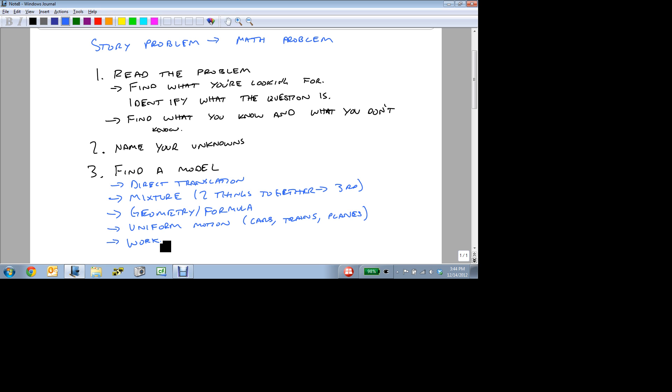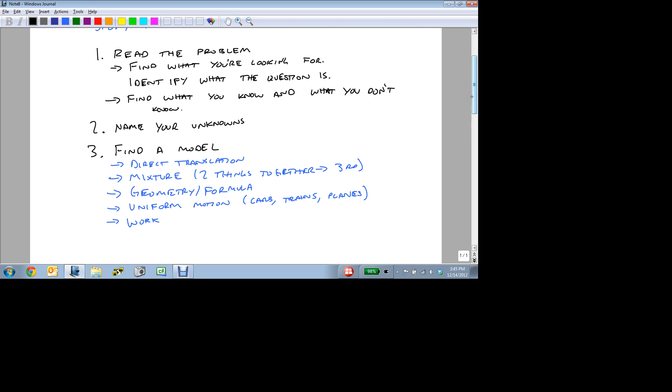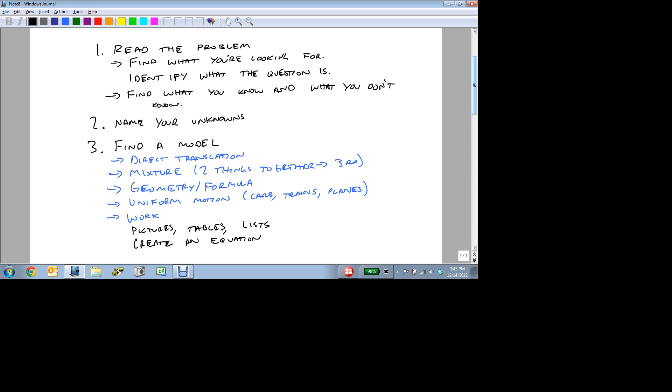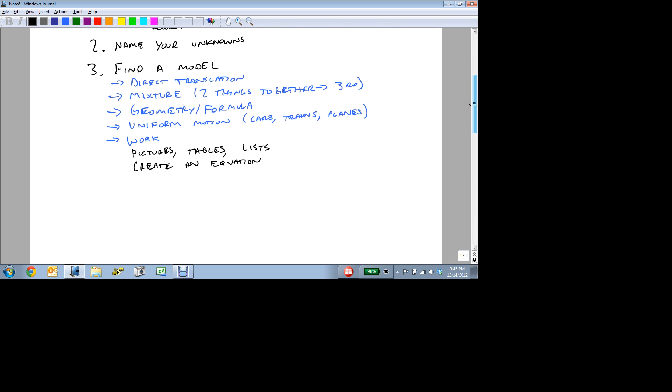And so by knowing what types of problems there are, or what models are out there, you can find that model, you can build a table, you can draw a picture. But this is where the pictures, tables, lists come in. And this is where you create an equation, or more, depending on the problem, and then solve it.